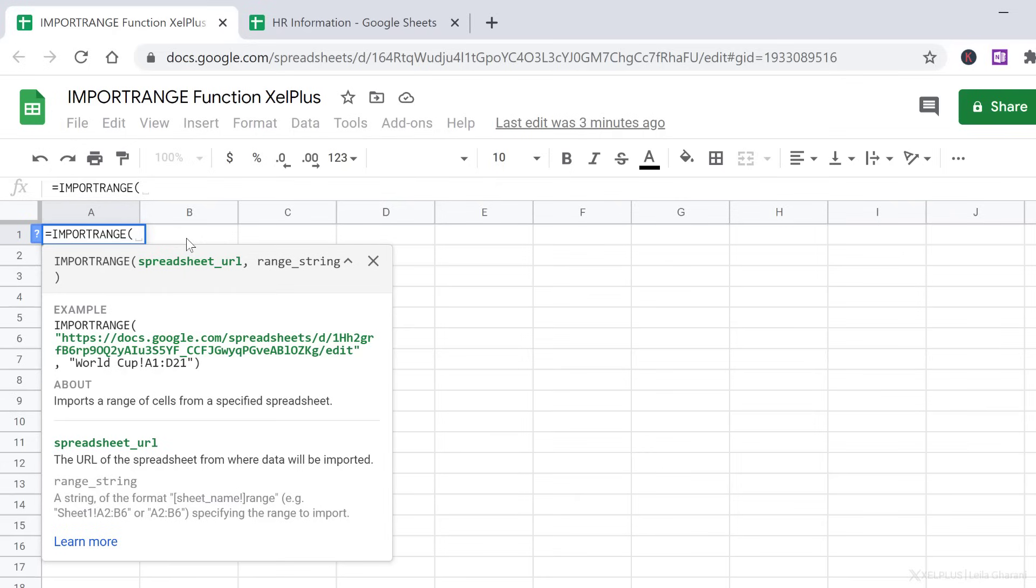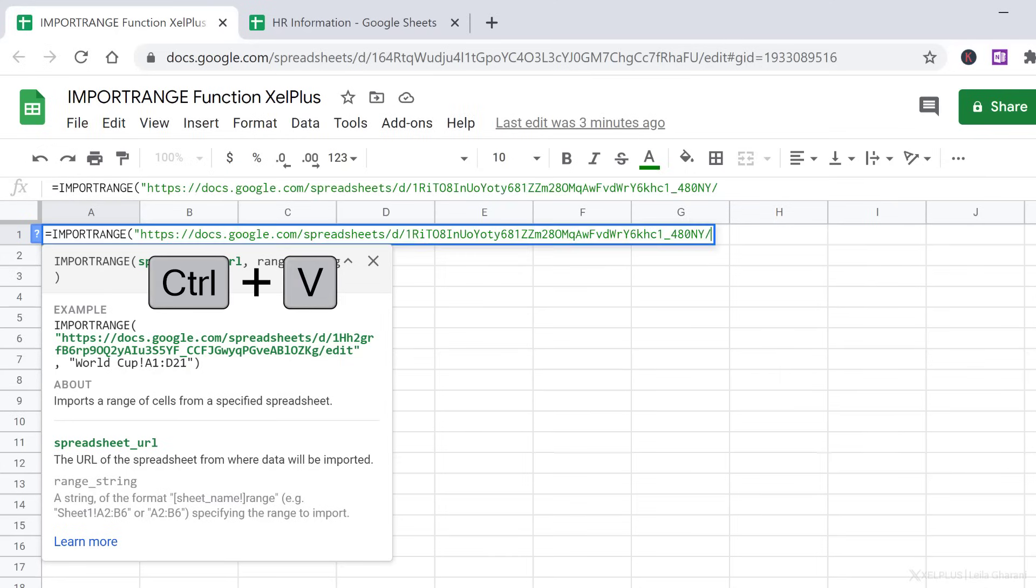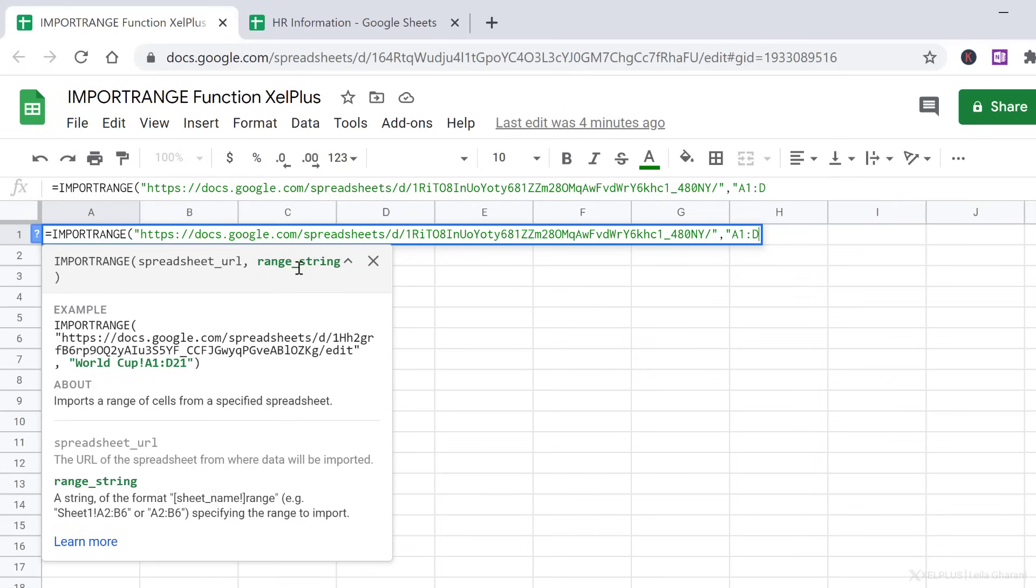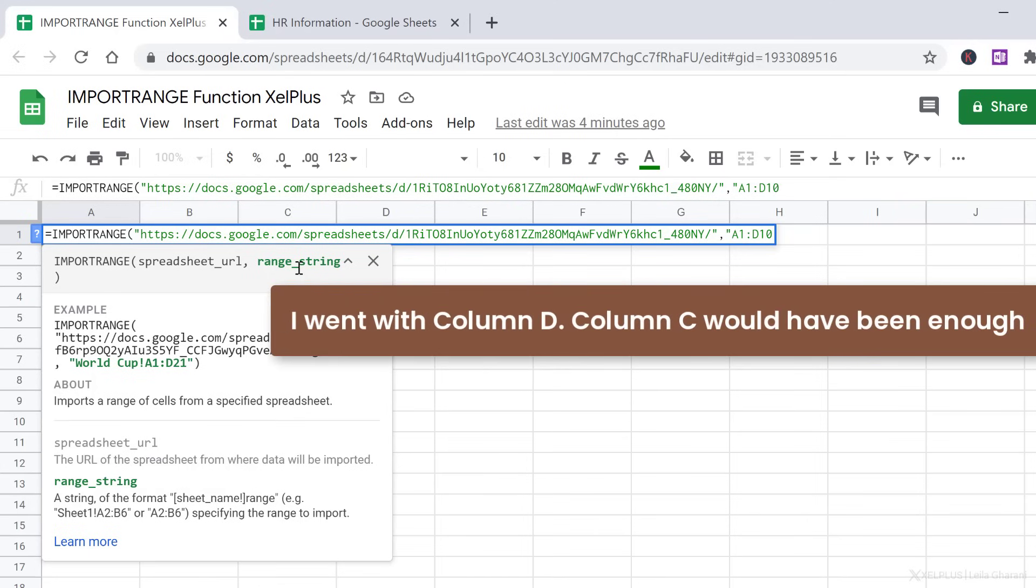All it needs is the spreadsheet URL and the range that you want to import. The spreadsheet URL needs to go in quotation marks. Press Control-V to bring it in. Close the quotation mark. Next is the range. Now if you don't mention a sheet name, it's going to bring in data from the first sheet. So let's say I put in A1 until D10. Notice I'm also putting the range in quotation marks.